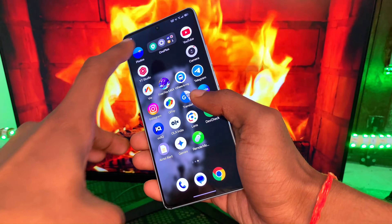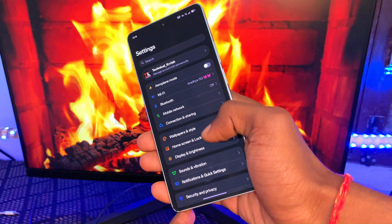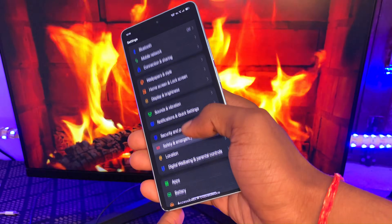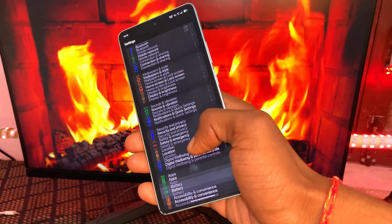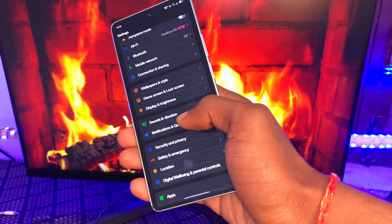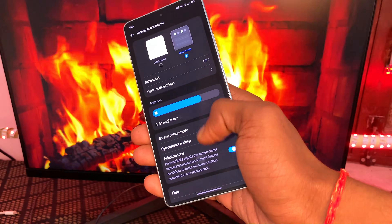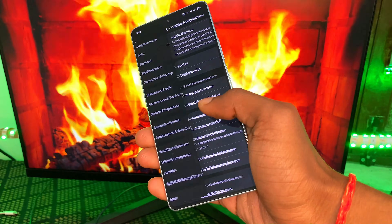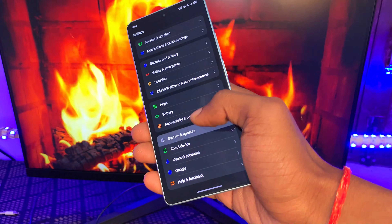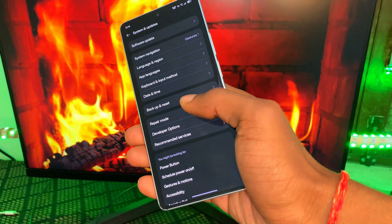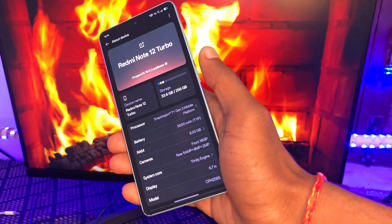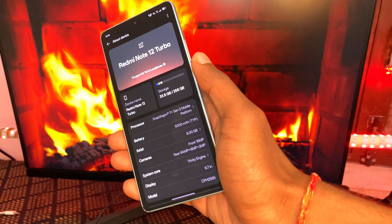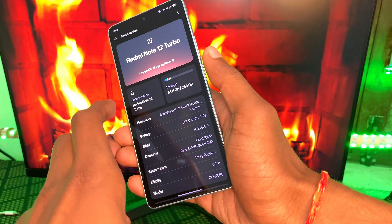In Settings, you can notice major and minor color changes and icon changes. You can now update your AI section directly from Settings without updating your entire system. In the About Phone section, you can see your device name and many more details.